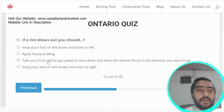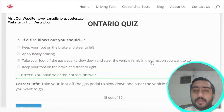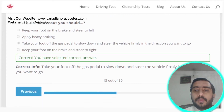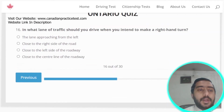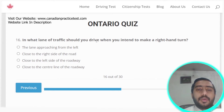Question fifteen: if a tire blows out, you should take your foot off the gas pedal to slow down and steer the vehicle firmly in the direction you want to go. Option C is the correct answer.